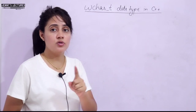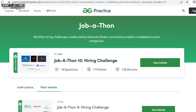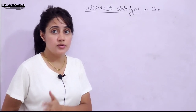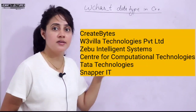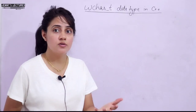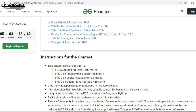Before that, Geeksonics has come up with a hiring challenge called Jobathan, which will be on the 21st of June from 8 p.m. to 10:30 p.m. This contest is for candidates looking for fresher or intern job opportunities. Six companies will be participating to fulfill their hiring requirements. After registering, you review the job descriptions and register for one or more companies you're interested in. The format is 18 questions for a total of 175 marks.